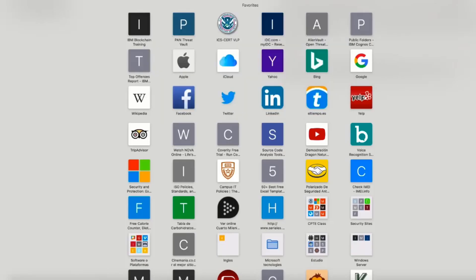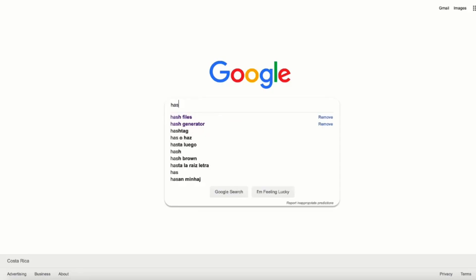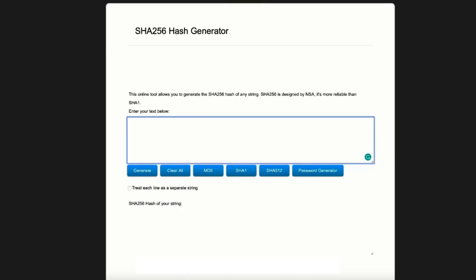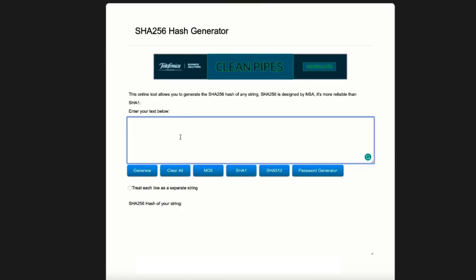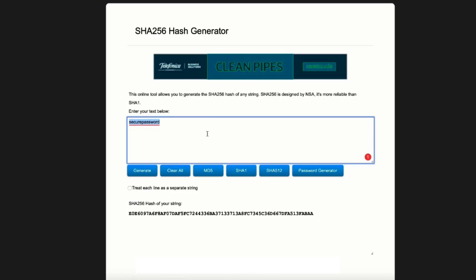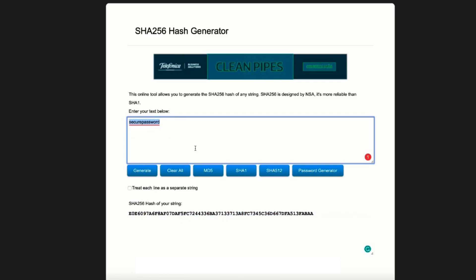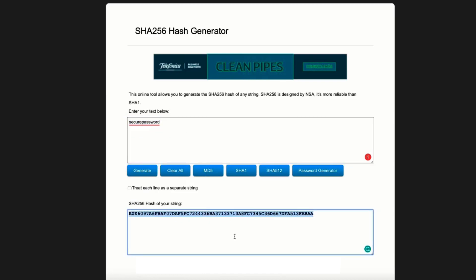We can go to passwordgenerator.net. Here we are going to enter a text — let's add something like 'secure password.' This secure password, if we generate a hash using the SHA256 algorithm, we are going to translate this word into a string of numbers and letters. This information — if you try to use this hash string instead of the actual password 'secure password' to log into your email account — you are going to be rejected by the system.